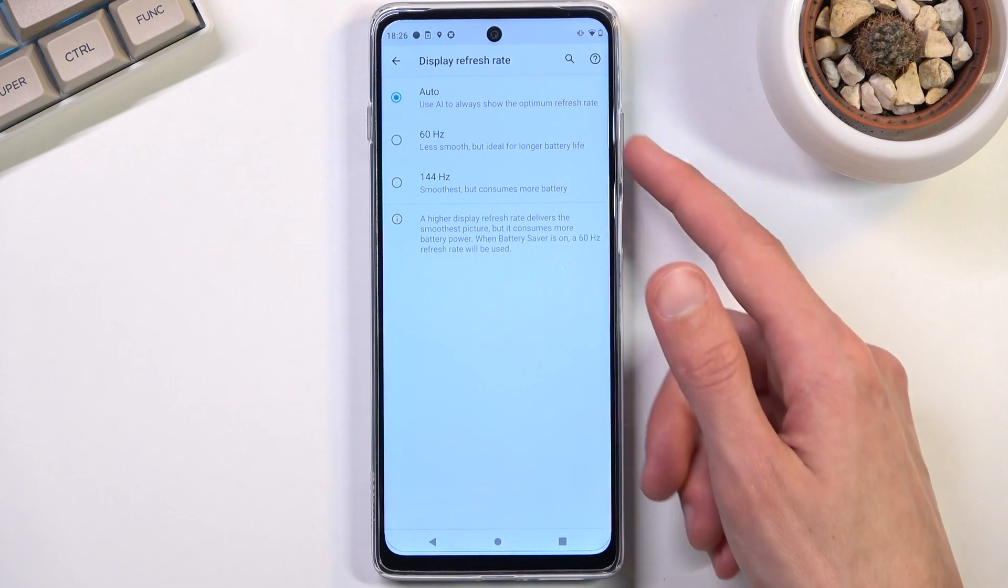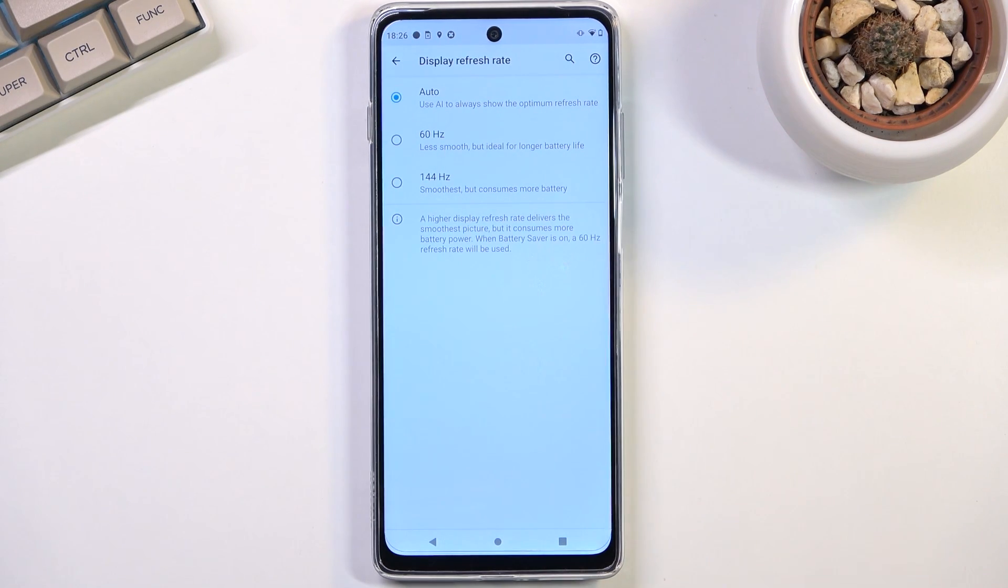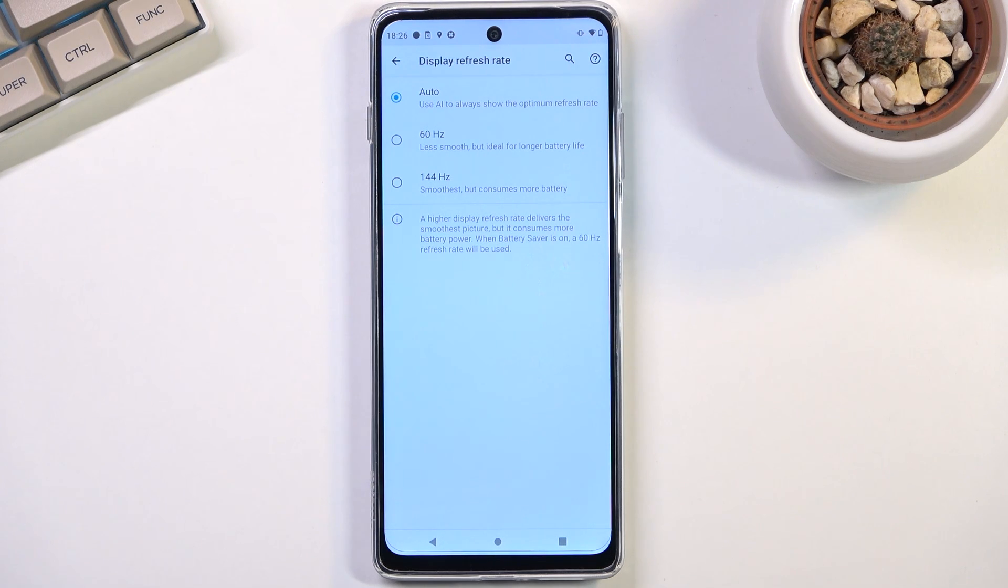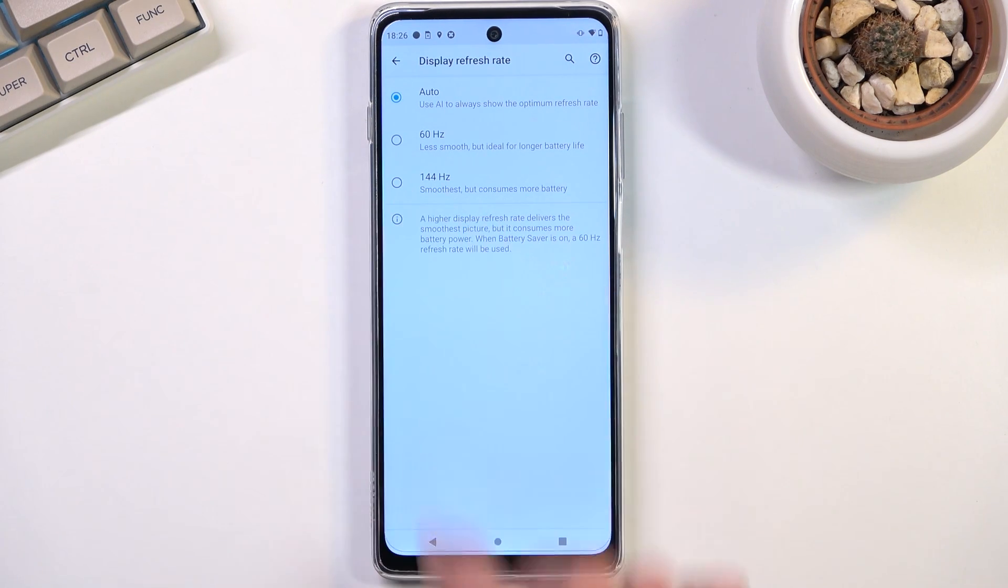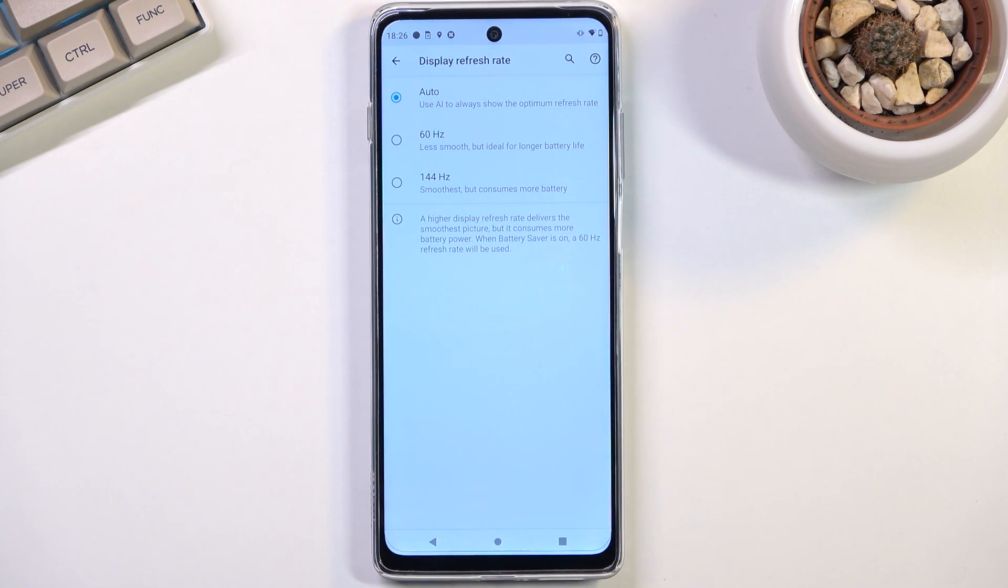And there is not really any reason to go for straight up 144 all the time, so that's just my take on this.